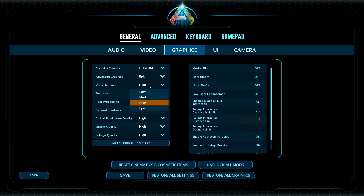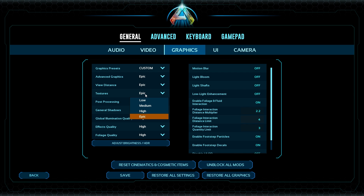View Distance controls how far from your character the game renders the world. The higher you set it, the harder it is on your GPU because you're loading everything in at maximum range. I set mine to Epic. PVP players should bump this up at least to High so you can spot things further out. Textures control how detailed objects look — a cactus, a creature, whatever. Higher settings look better but are more strenuous on your computer.